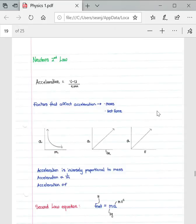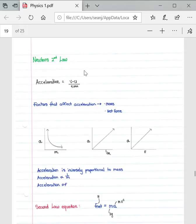This lesson covers Newton's Second Law and Newton's Third Law. Before going into the different laws, it's important to understand a couple of key concepts. Acceleration is defined as the rate of change of velocity. Applying that definition to a formula, we get acceleration equals the change in velocity over time, where v is the final velocity and u is the initial velocity.